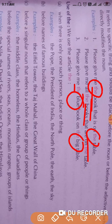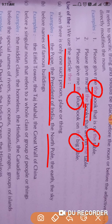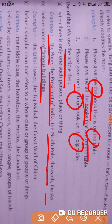We use the article 'the' when there is only one such person, place, or thing. For example: the Pope, the President, the North Pole, the Earth, the sky. These are all unique things that have no other equivalent in the world, so we use the article 'the' before unique things. Next, the article 'the' is also used before famous buildings such as the Eiffel Tower.